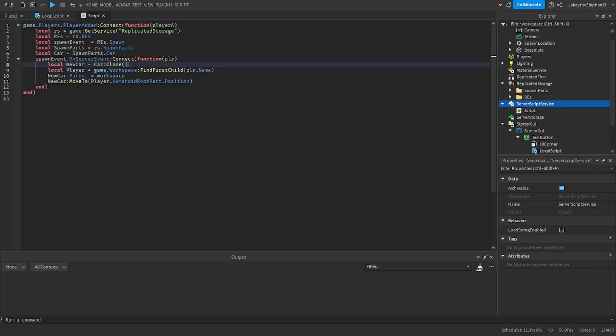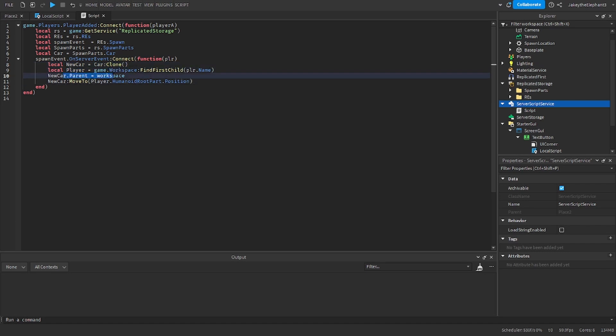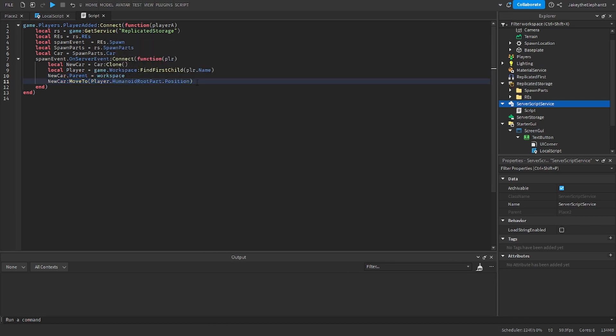Now with this clone it's going to find the player and then it's going to make the clone part of the workspace. And then it's going to move the car to your location.